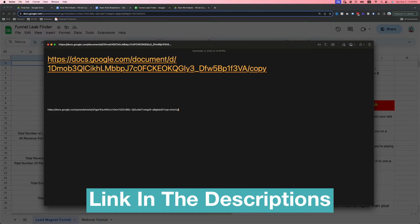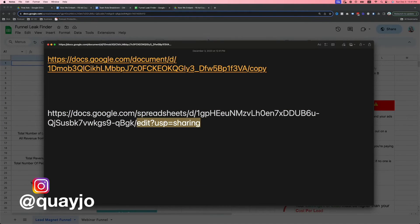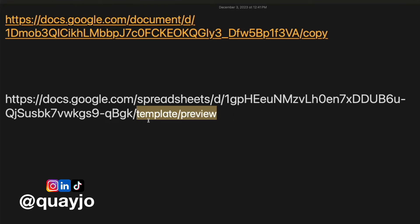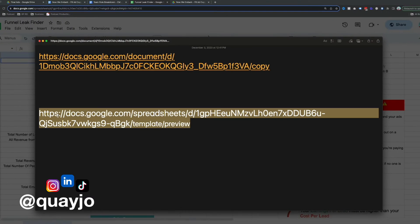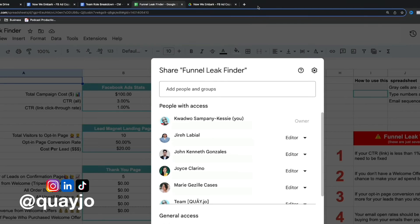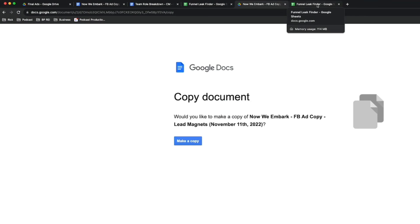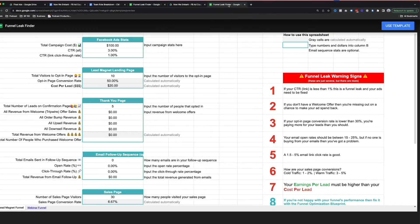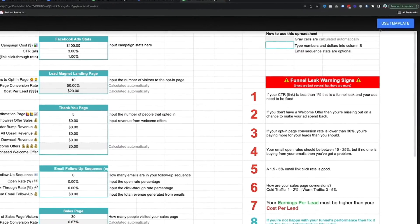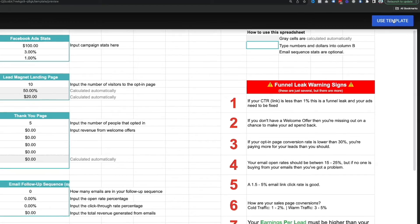When you highlight 'edit?sharing' and everything following it, type 'template/preview'. Watch what happens when you copy that and paste it into the address bar — instead of a blank force-copy link, they now get a preview with a blue button to select Use Template.